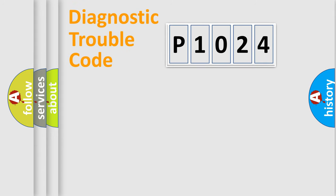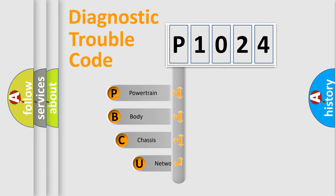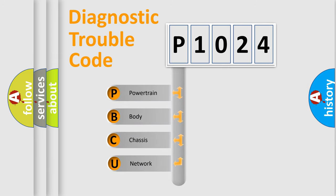First, let's look at the history of diagnostic fault code composition according to the OBD2 protocol, which is unified for all automakers since 2000.